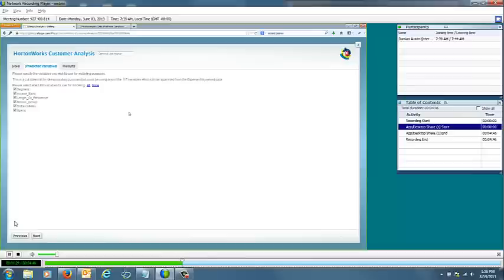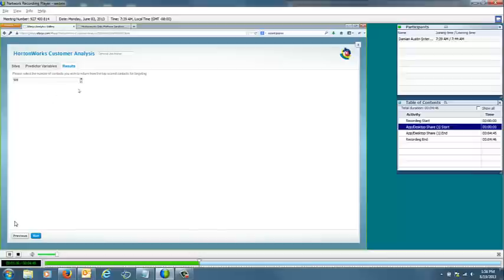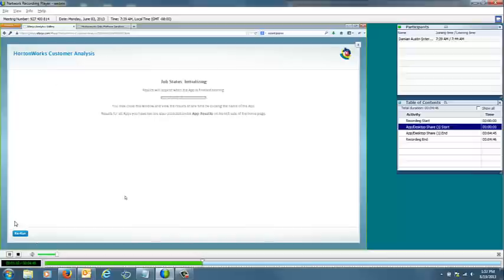And then combining that with things like the distance calculations and the transactional level information, which is going to be incorporated through the in-database analytics of Hortonworks. What we're doing in the final screen is simply specifying how many of those contacts we want to return.